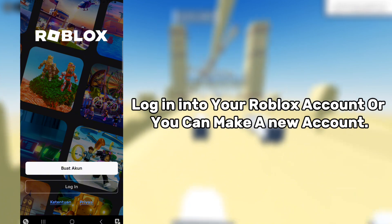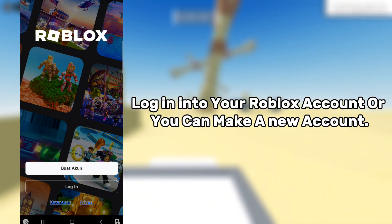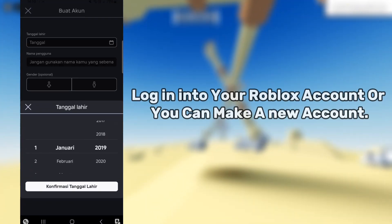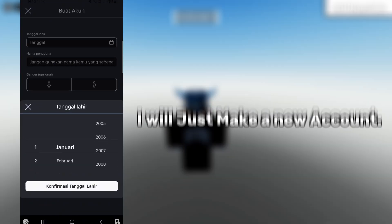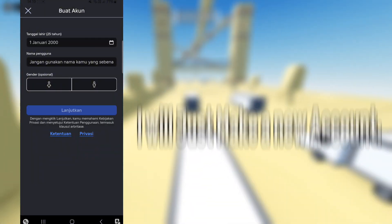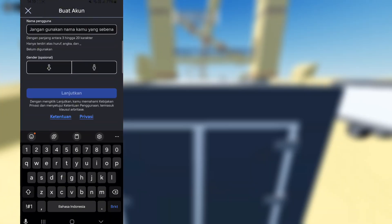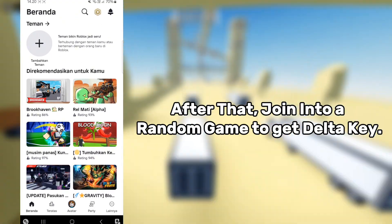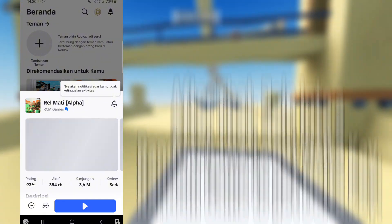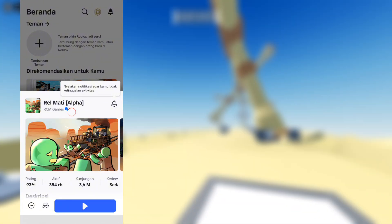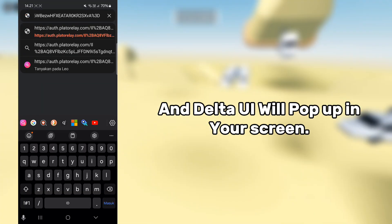Login to your Roblox account or you can make a new account. I will just make a new account. After that, join a random game to get the Delta key. The Delta UI will pop up on your screen.